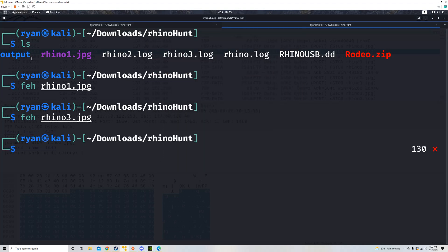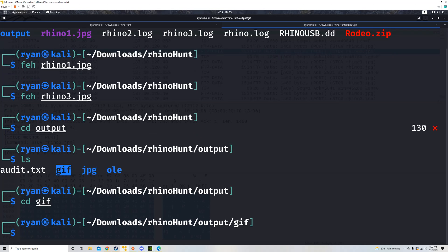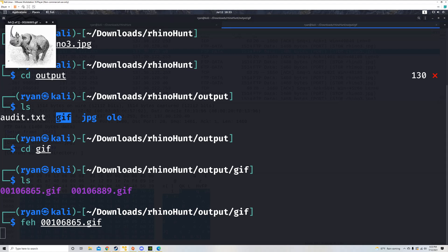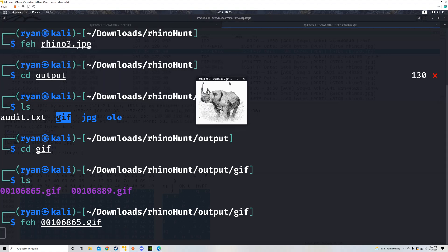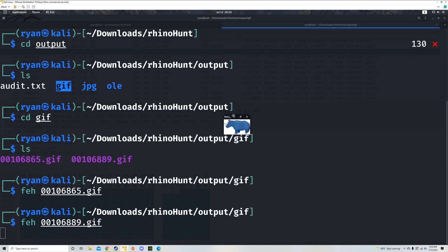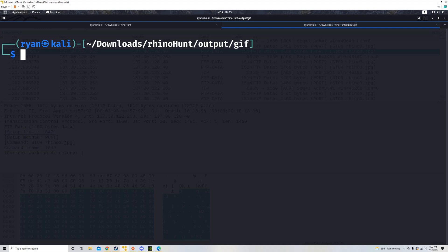I just remembered there are two more rhinos in the Foremost output. In the gif folder — CD to gif, LS — and using FEH on the files: the first image at filename 0010686 is a rhino, though it may be a drawn representation. The other photo, filename 889, is also a rhino, though it's a little tinier. So assuming no repeats and assuming drawn ones count, we now have six rhinos in total.